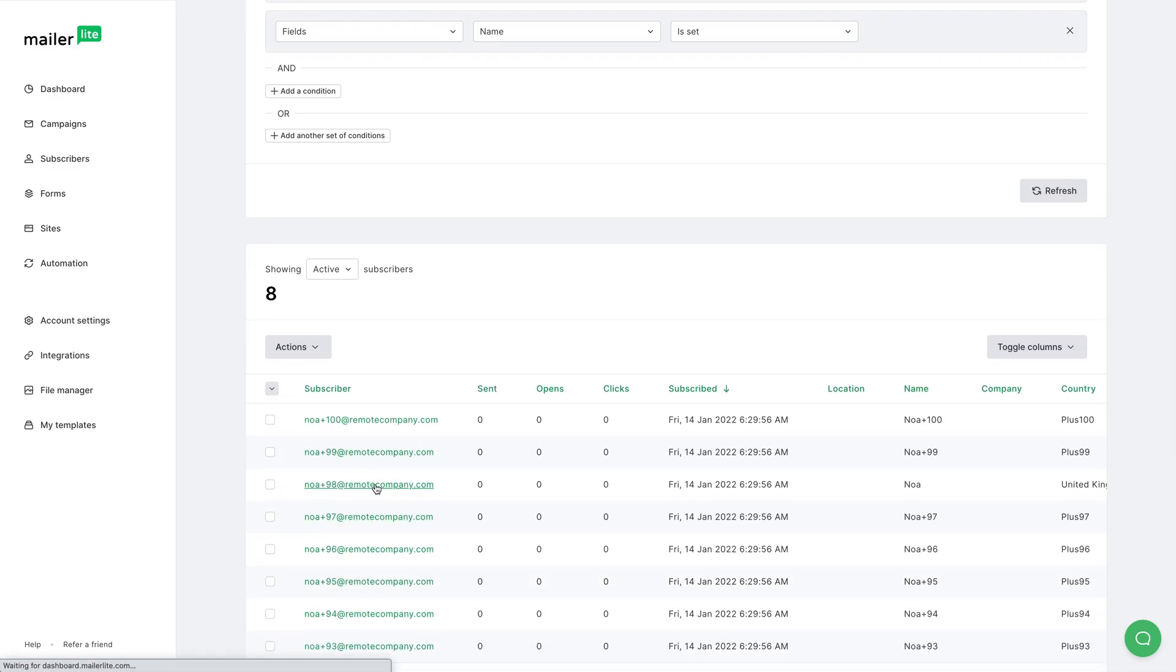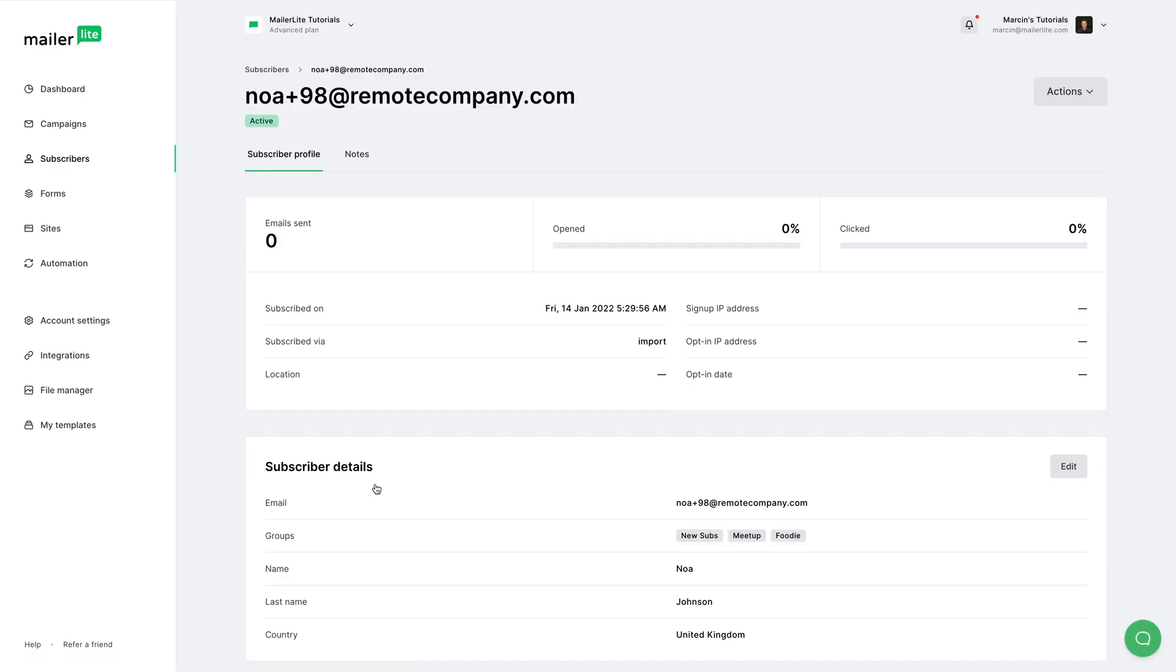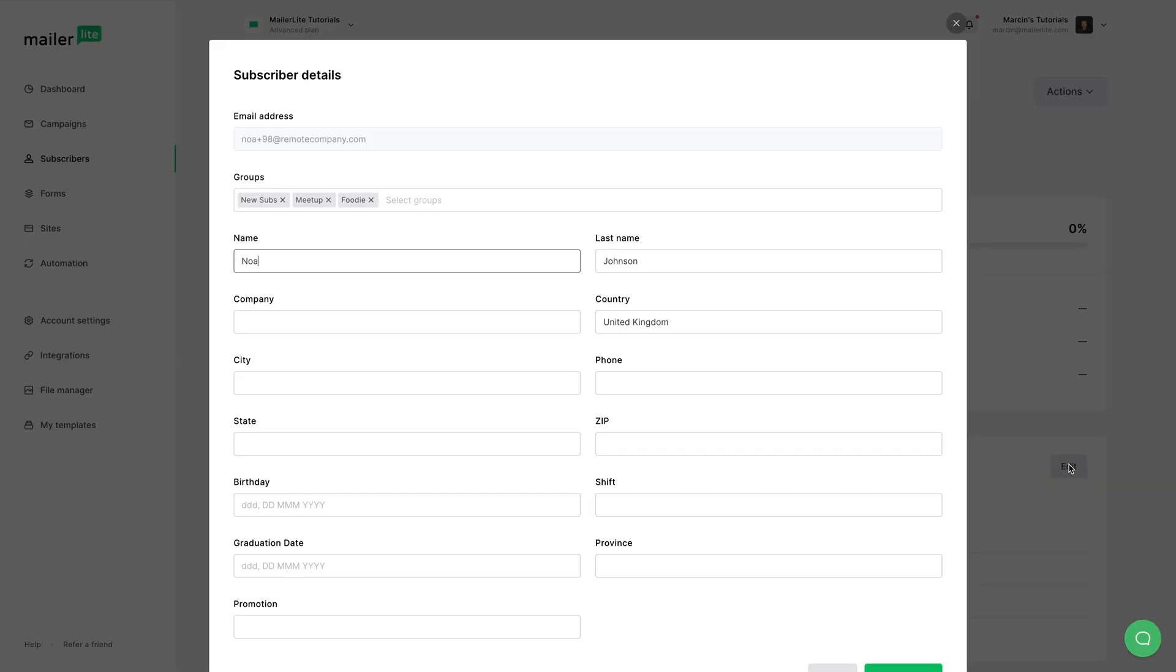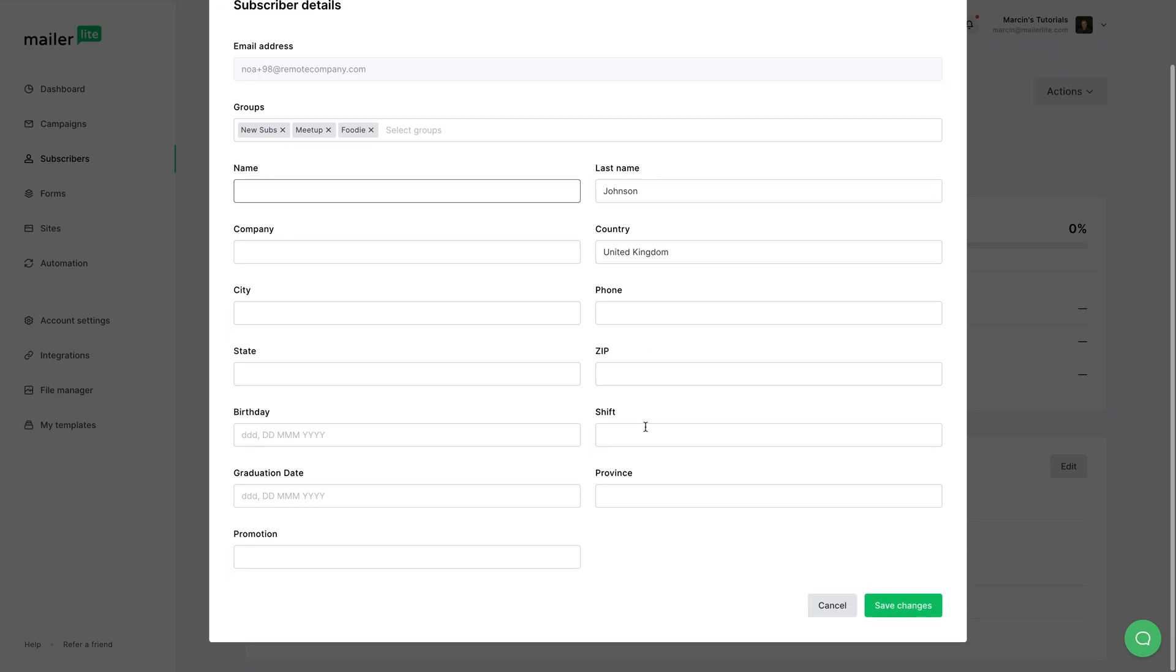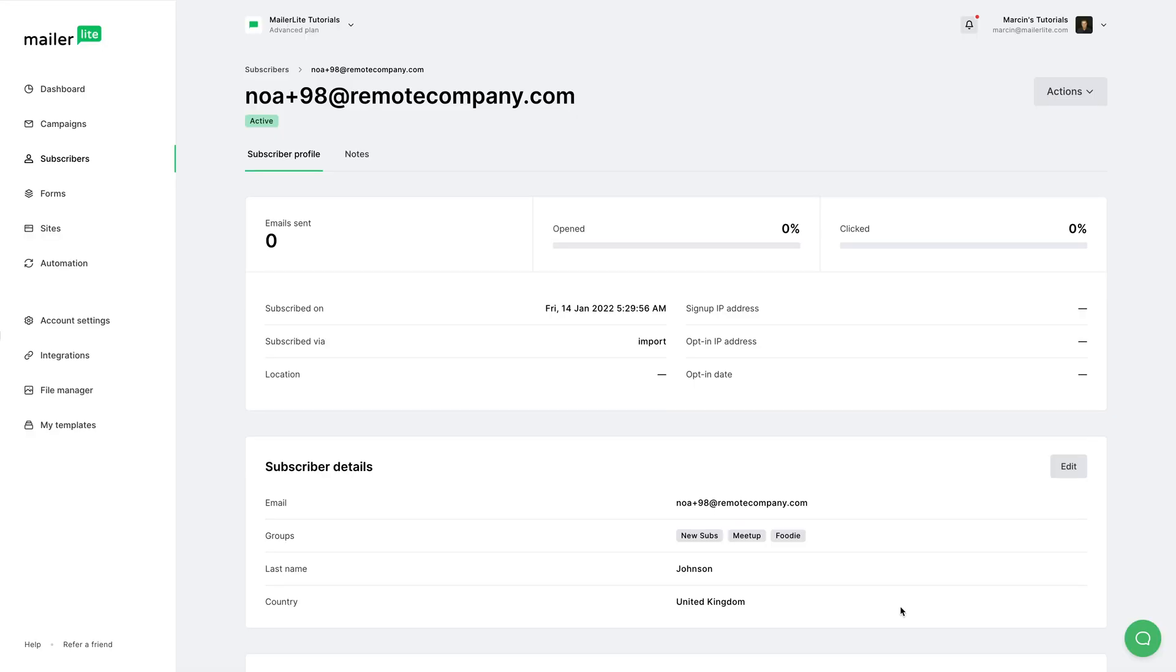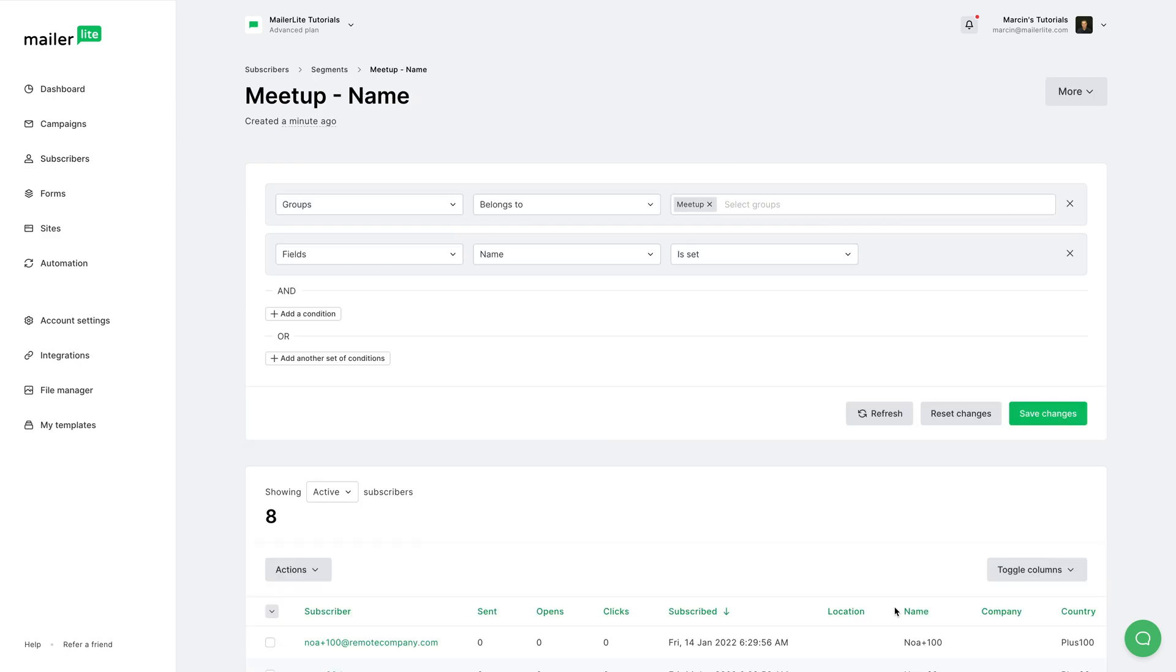For example, if I click one of these subscribers and I go ahead and click Edit and delete the name here, click Save Changes and go back to my last screen. Here we see eight, nothing changed, but if I click Refresh, we see we now only have seven subscribers in this group.